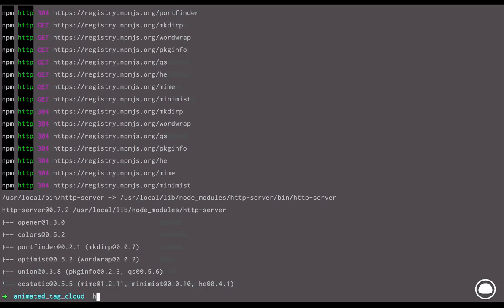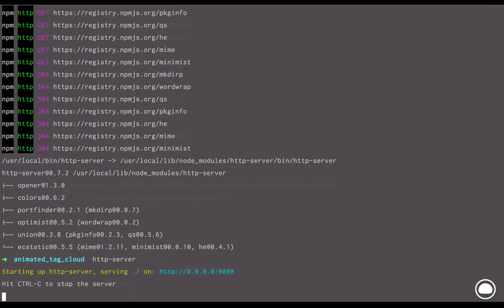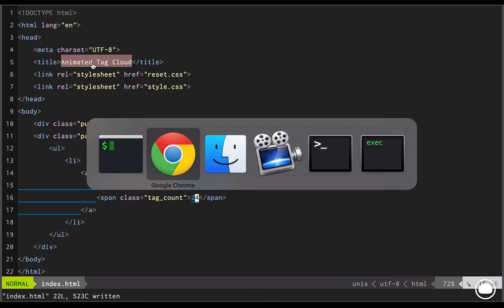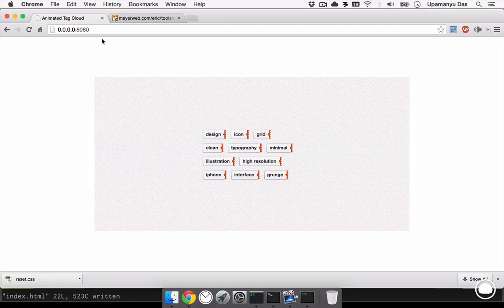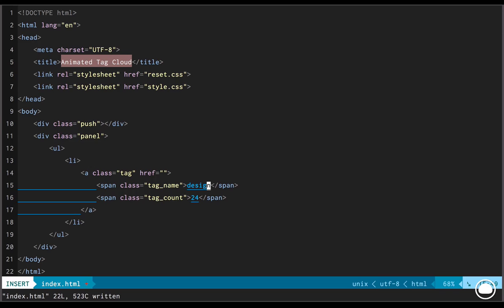Now you can do that by installing a very simple node extension called http server. Well, you can obviously run this file directly but that will give you a very unclean URL. So let's install the http server node package and we want to install this globally. Once it's installed, I can run the command http server to build a new server inside the current directory and it is being displayed on the port 8080.